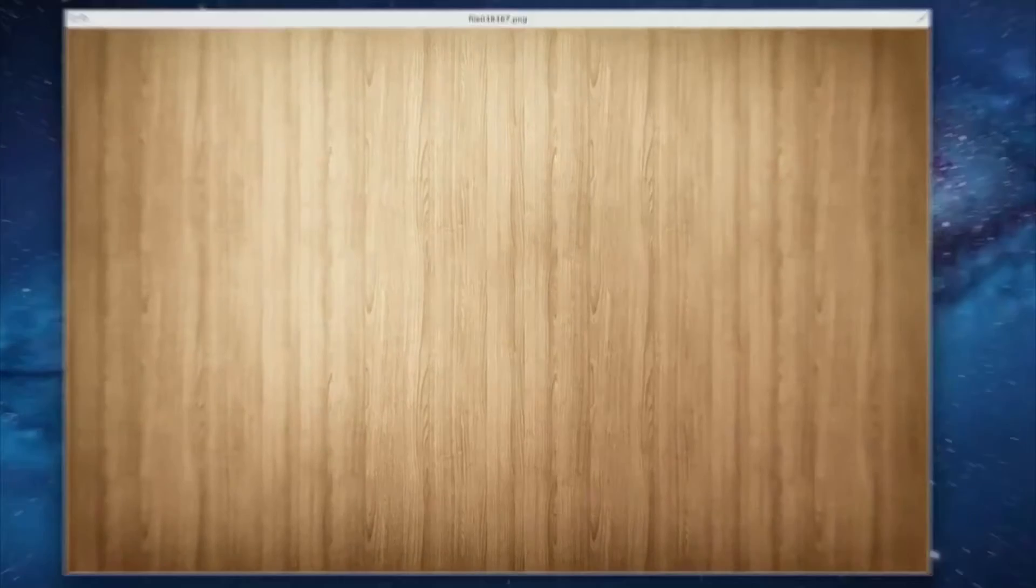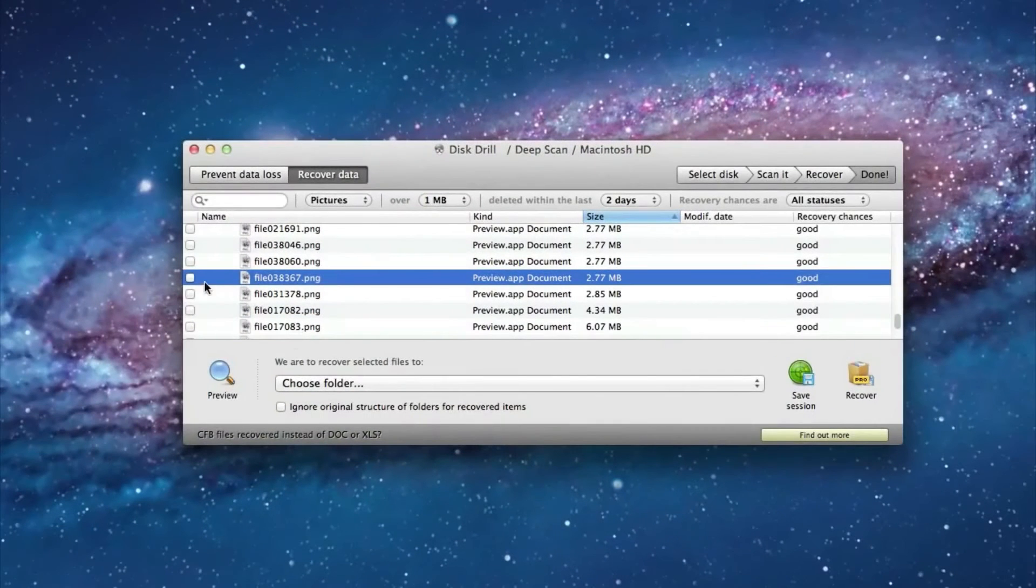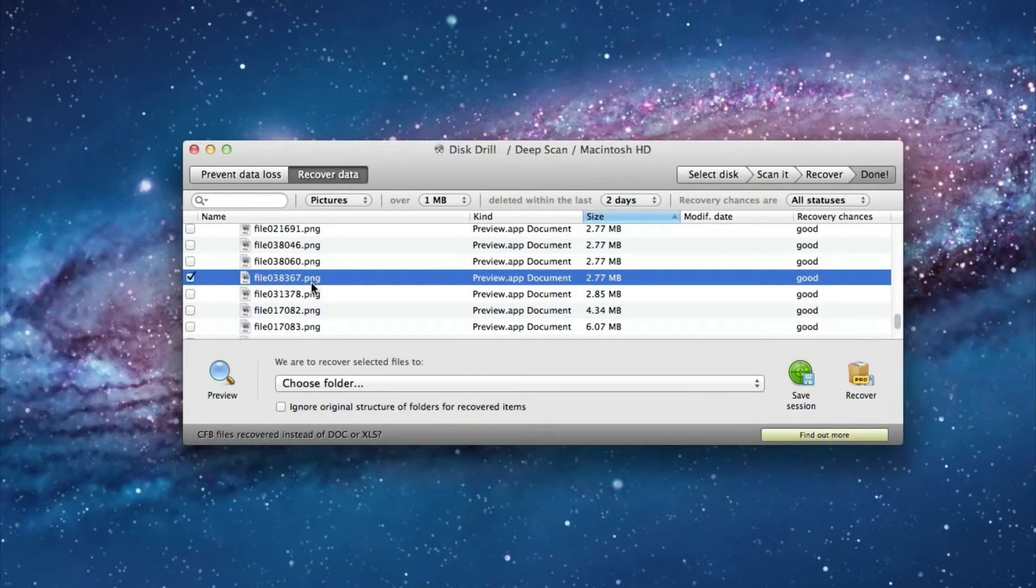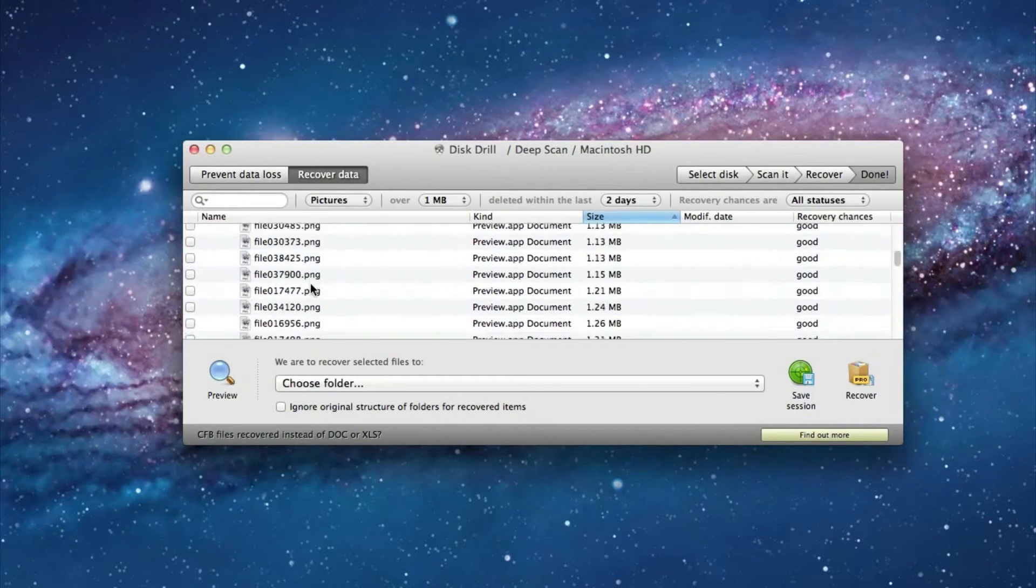So yes, I do want to recover this picture. So you simply check the little box beside the file that you do want to recover.